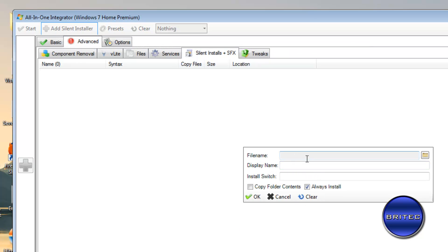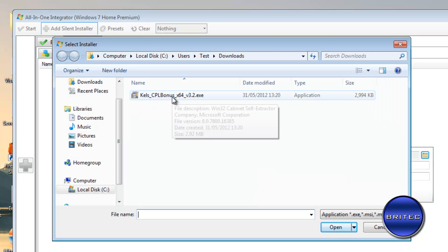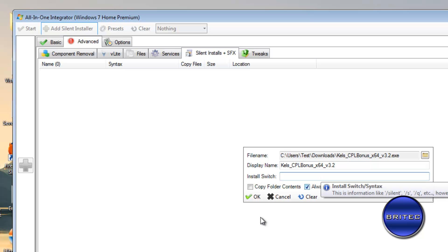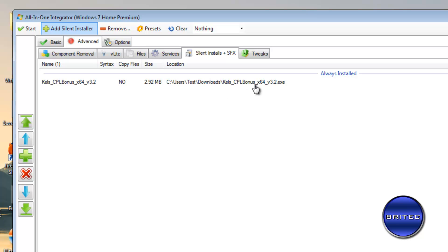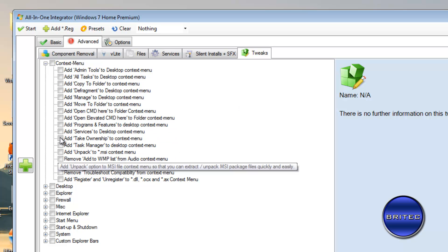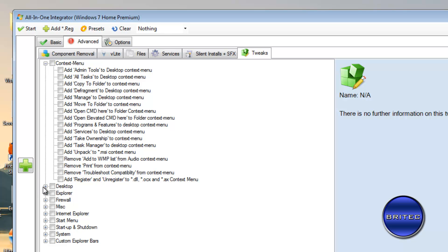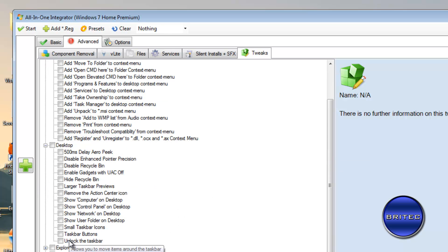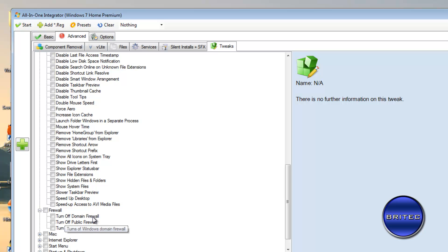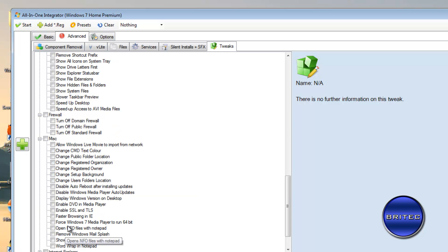Silent installers work the same way — add the file path, add the install switch, click OK, and it will install automatically. For tweaks, you can customize the context menu, desktop, and other areas to speed up your installation and your system, saving you from having to go through tweaks afterwards. You can turn off firewalls and much more — you can generally see everything here.